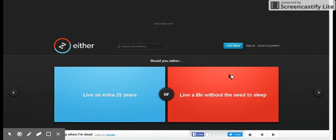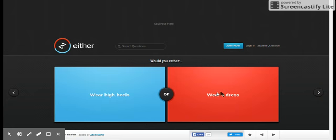Live an extra 25 years, live a life without the need to sleep. Live an extra 25 years. Who would want to sleep in the next third life?